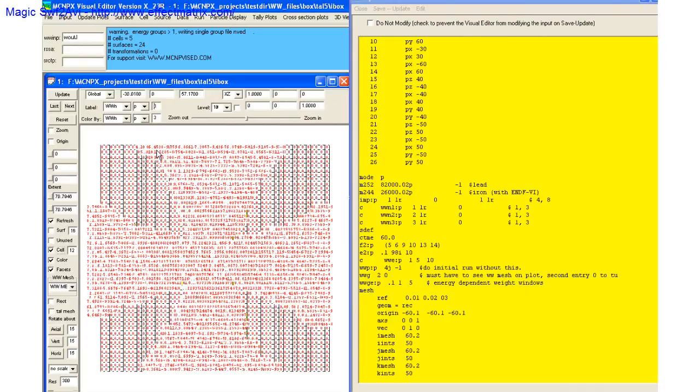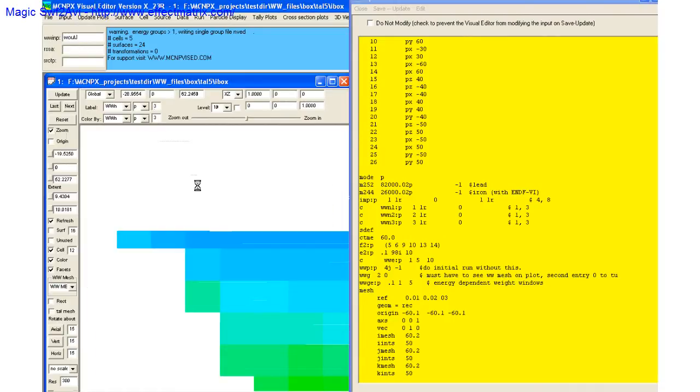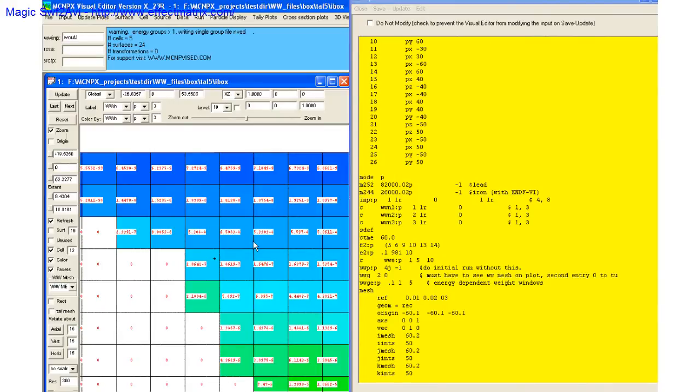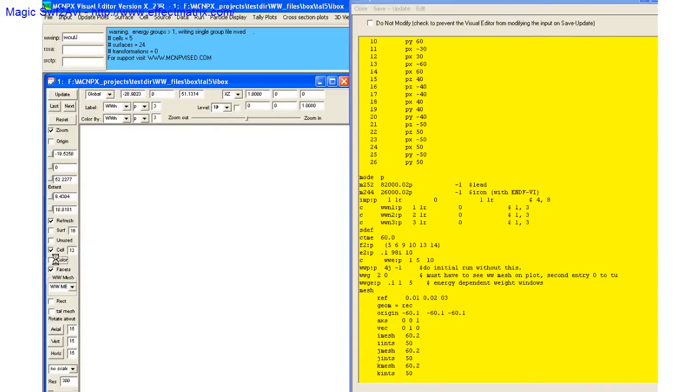It gets a little busy here, but we can zoom in now, and we can see some of that information on this mesh.